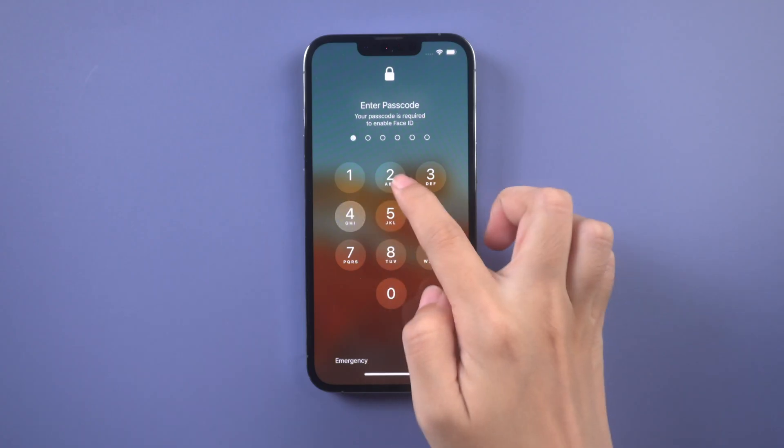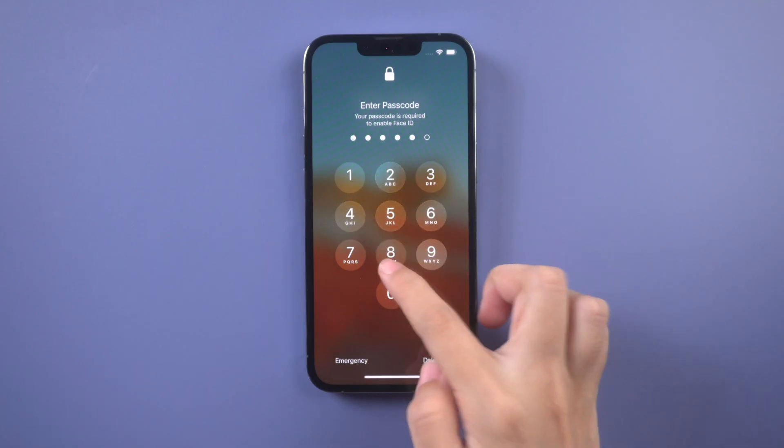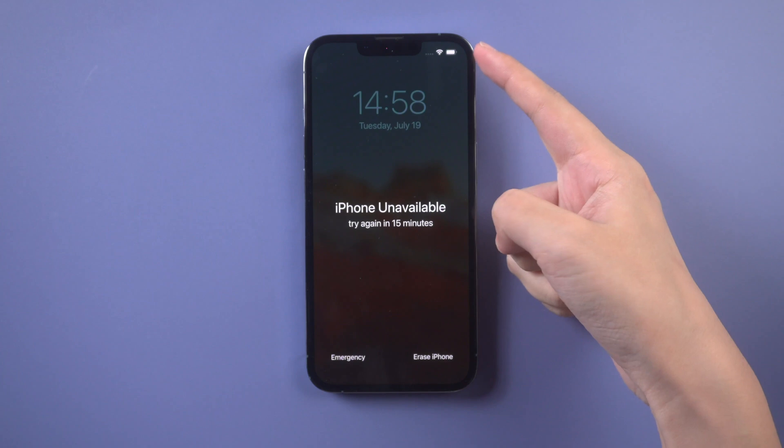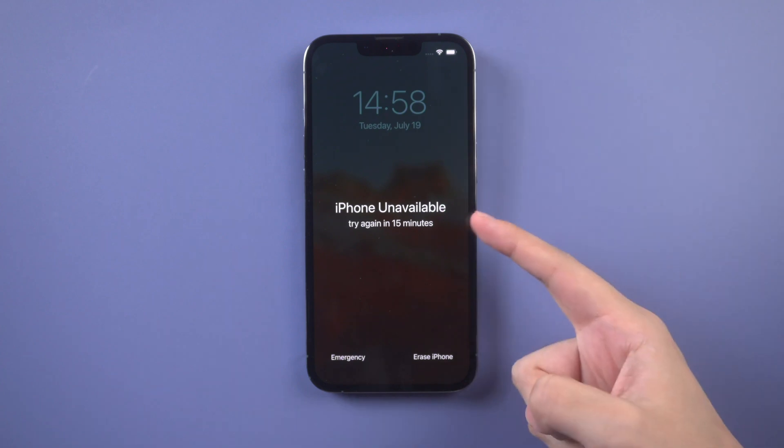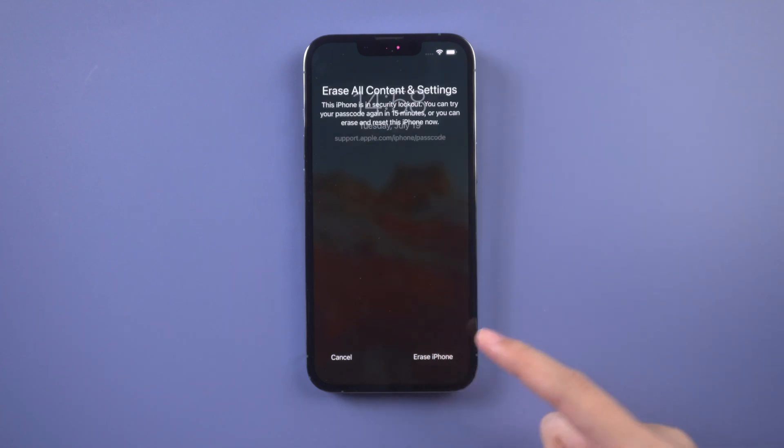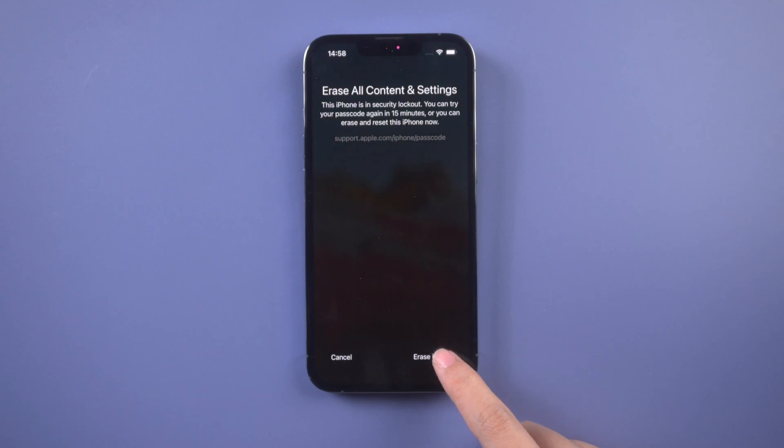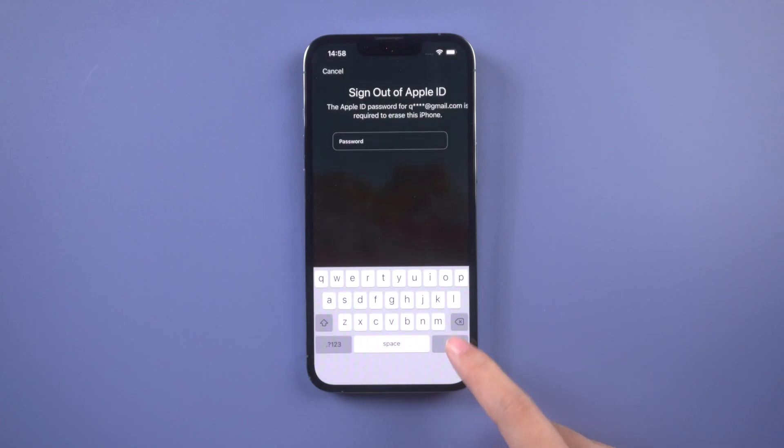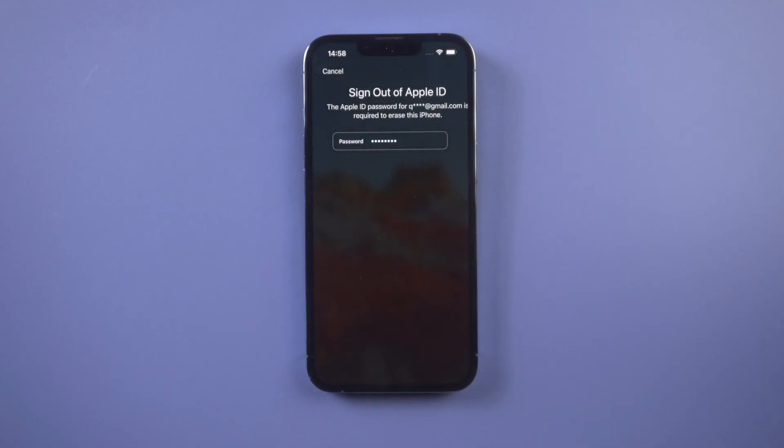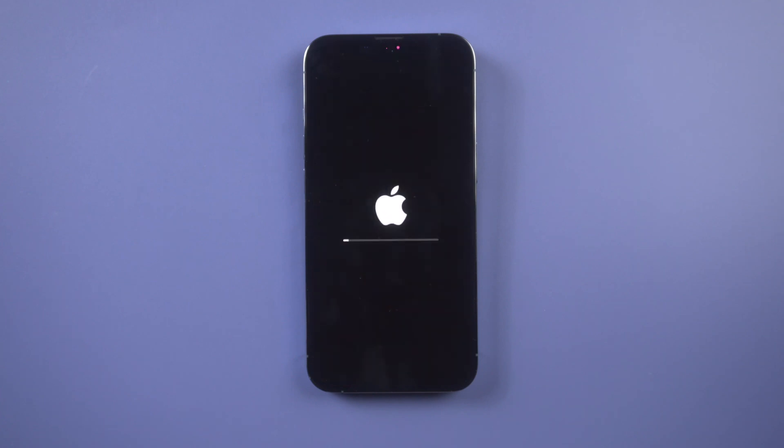When you try too many incorrect passwords, there will be an erase iPhone option at the bottom. Make sure your iPhone is connected to the network and Find My iPhone is enabled so that you can erase iPhone with your Apple ID password directly on iPhone. Enter your Apple ID password and your iPhone will be erased immediately.